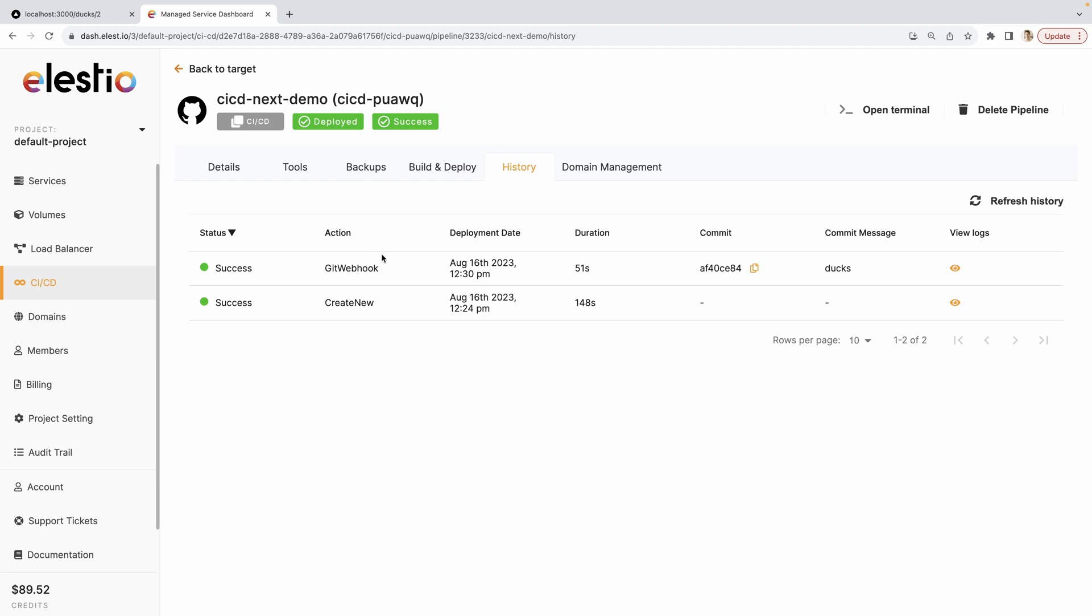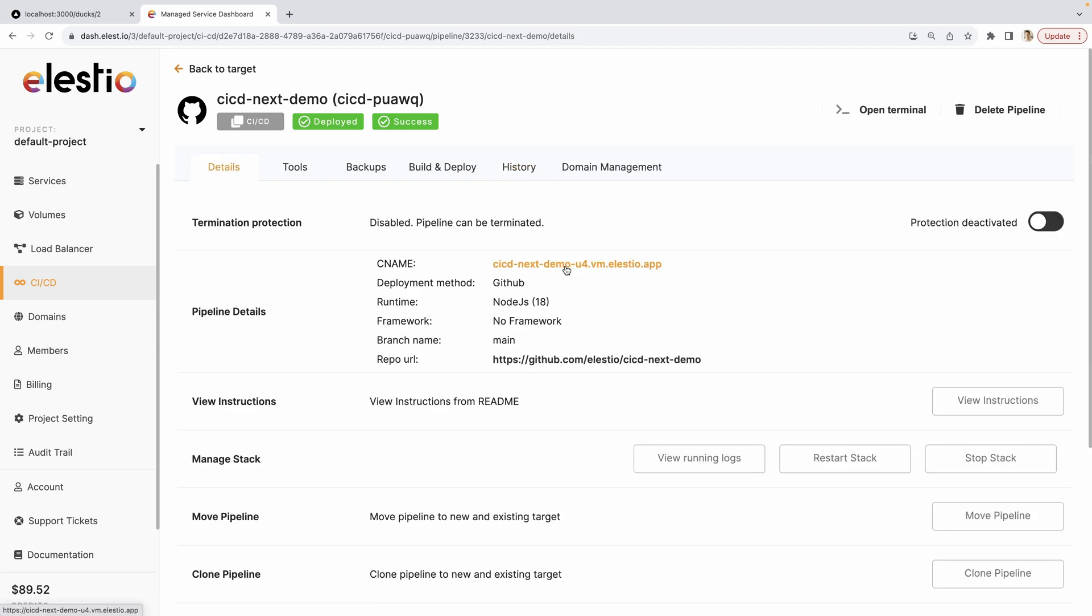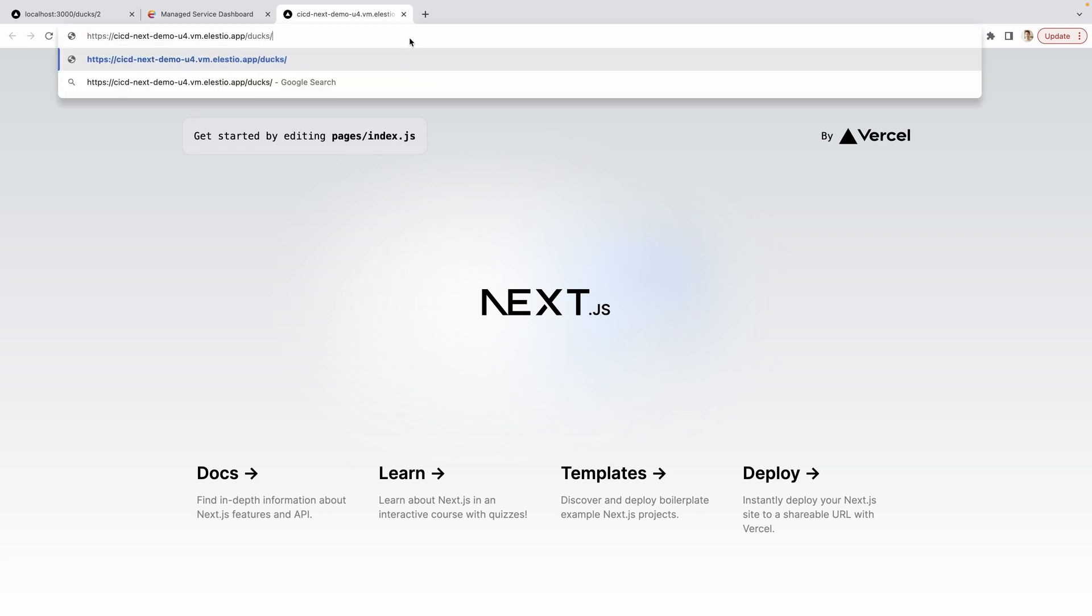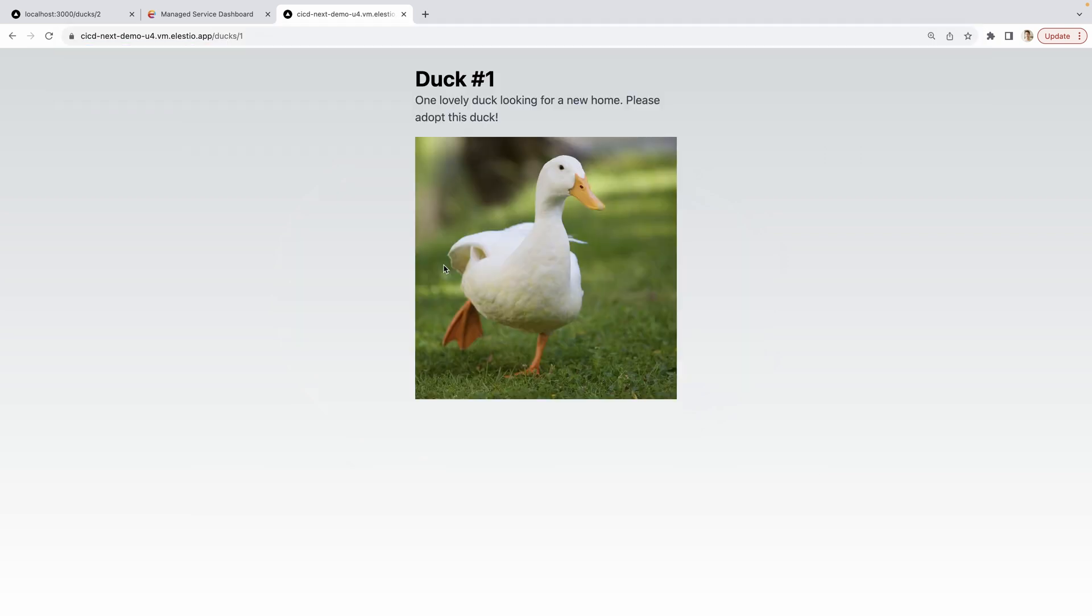Let's see if our project has been updated. Go to here. Let's try to go to our ducks page to see if it's updated. And we now have our duck pages.